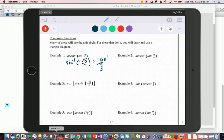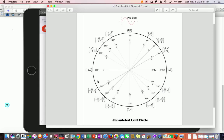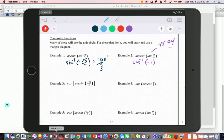If someone thinks it's just the inverse property and crosses off arc sine and sine to write 5π/3, they're technically wrong. Next: tangent of 7π/4 is a 45-degree angle in quadrant 4, so tangent is negative 1. Now do inverse cosine of negative 1 — the only place on the unit circle where cosine is negative 1 is at 180 degrees, so the answer is 180 degrees or π.